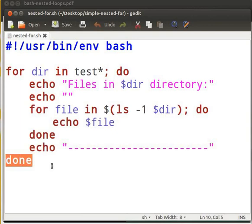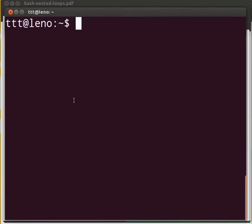Let us execute the program. Open the terminal by pressing ctrl-alt and t keys simultaneously on your keyboard. Now let us go to the directory where our bash script is. It is on the desktop.